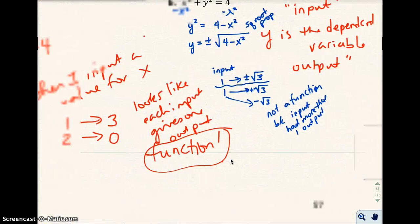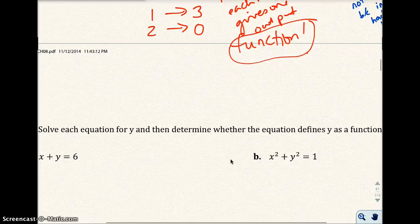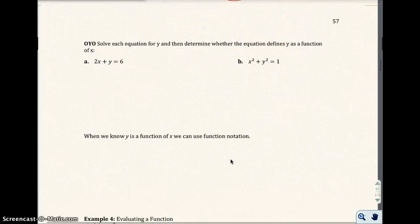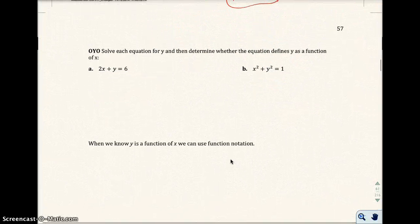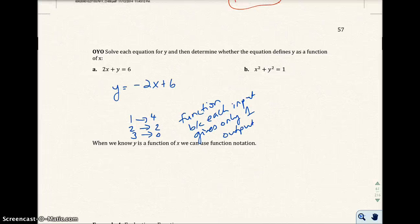I'm going to go ahead and move on to the on-your-own problem on the next page, page 57. I want you to pause the video, try this on your own, and determine whether the equation defines y as a function of x. When you restart the video, you can check your answers.